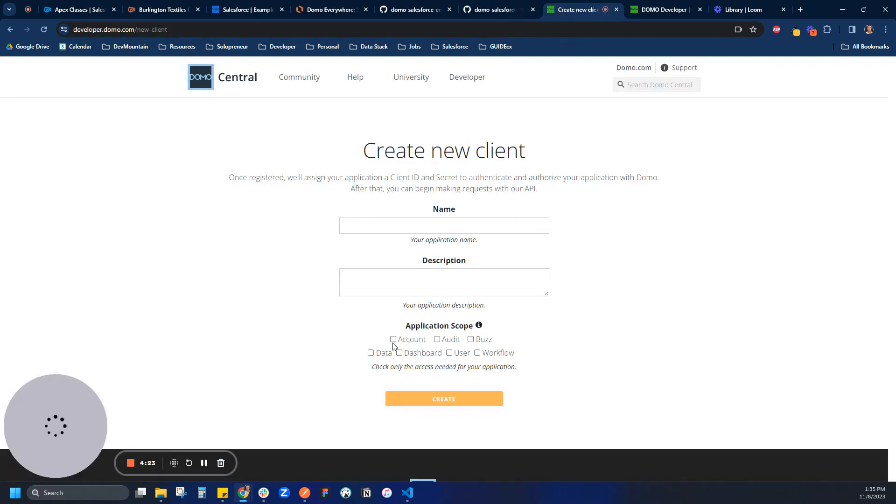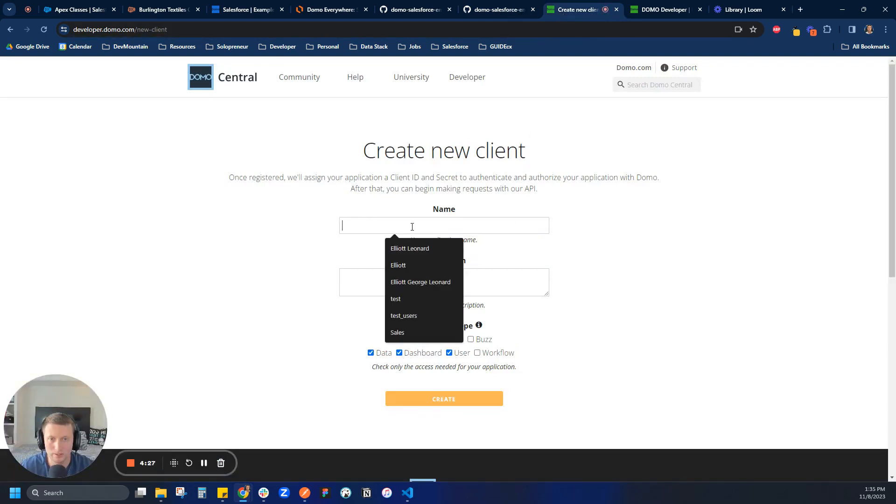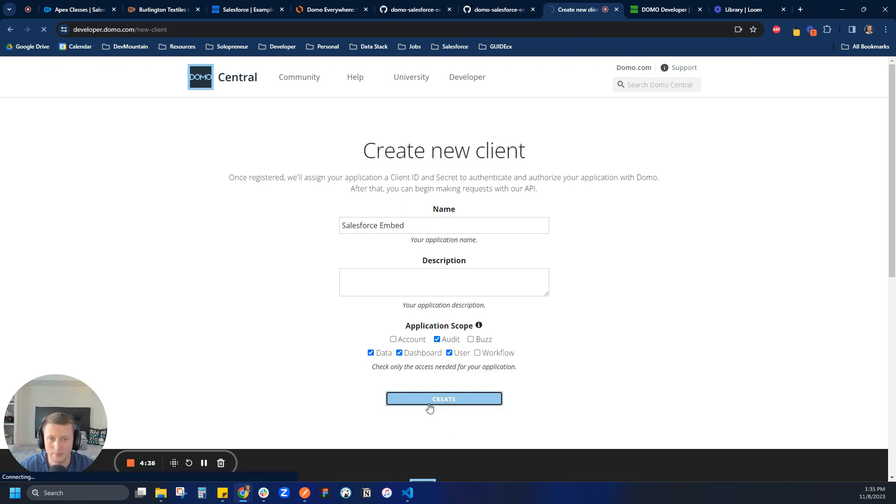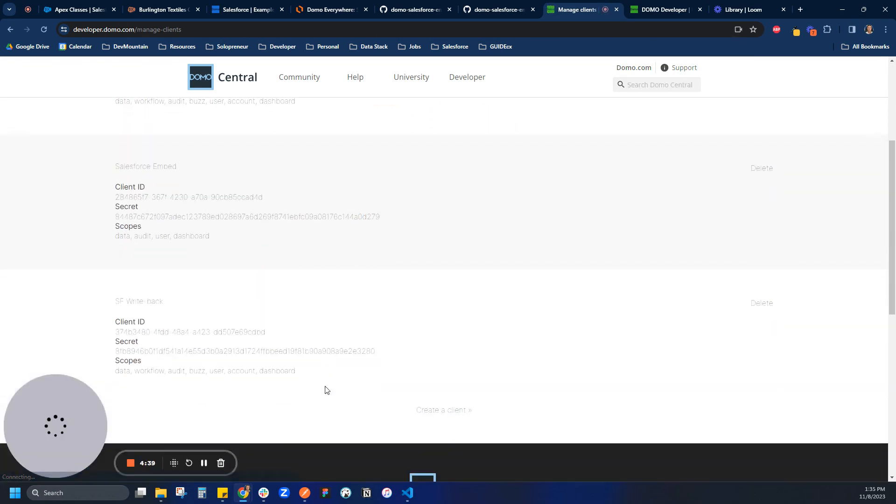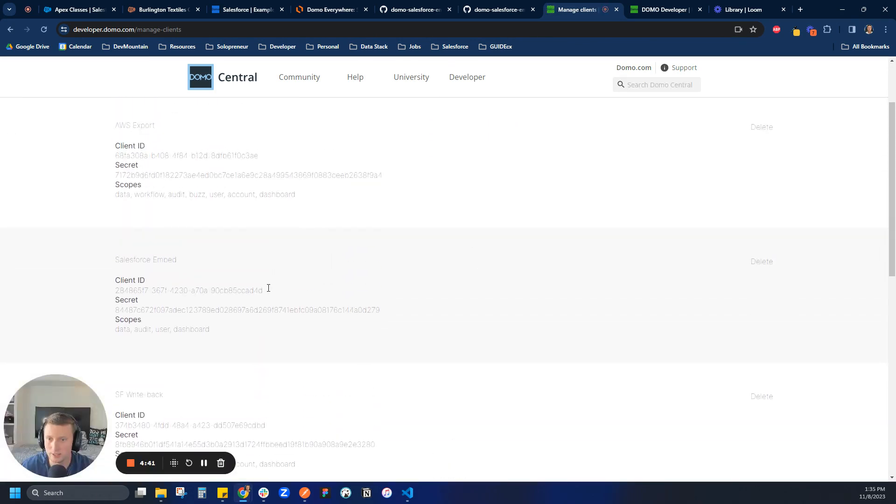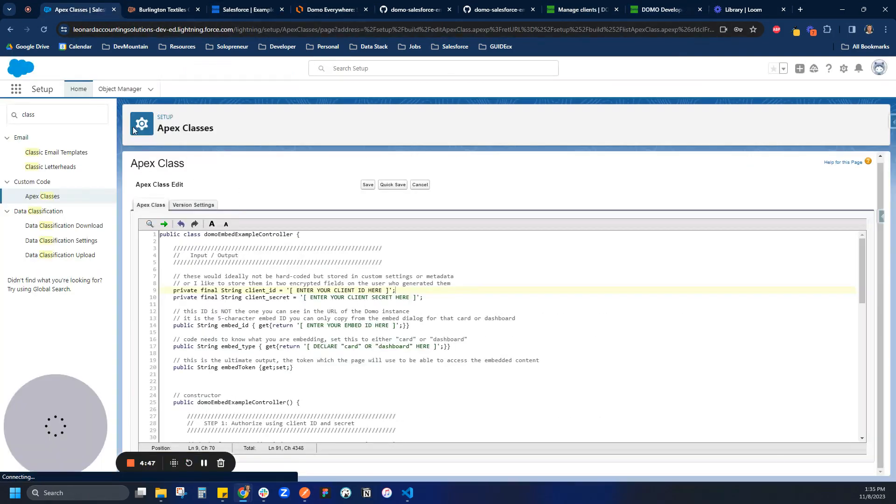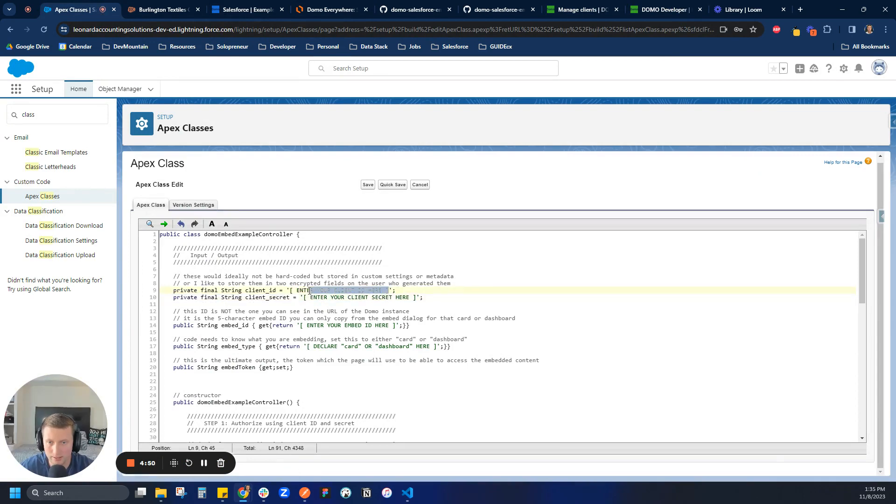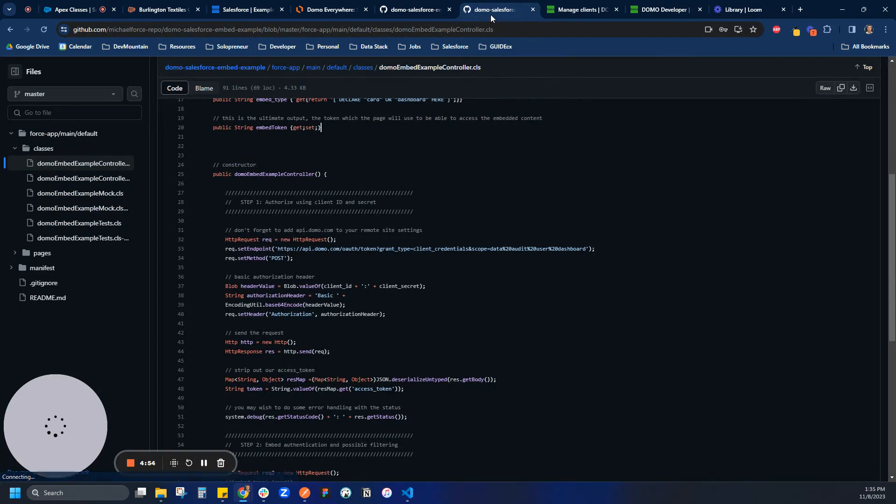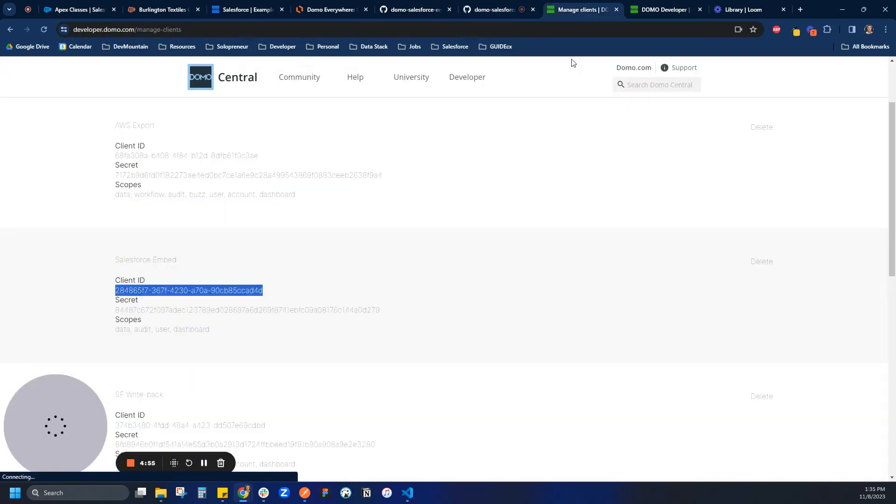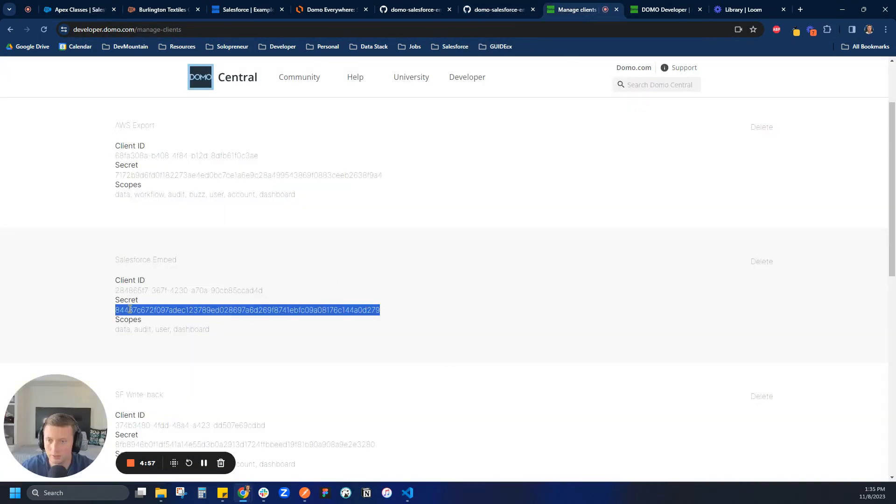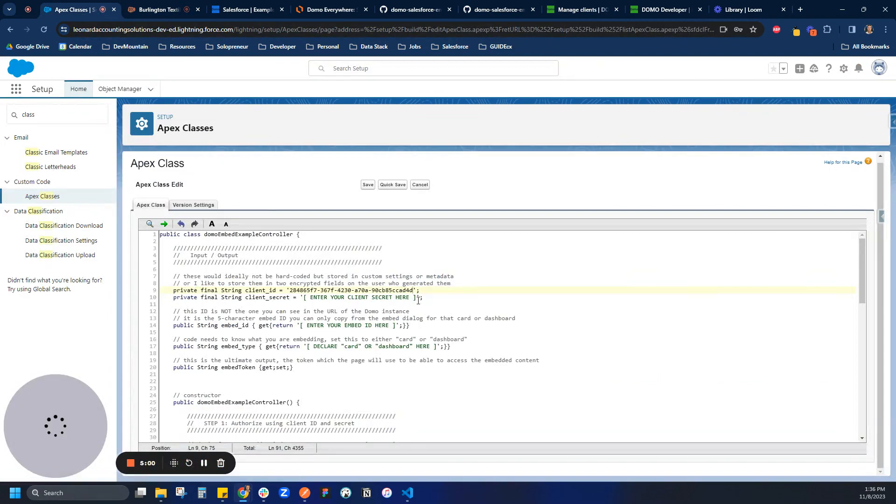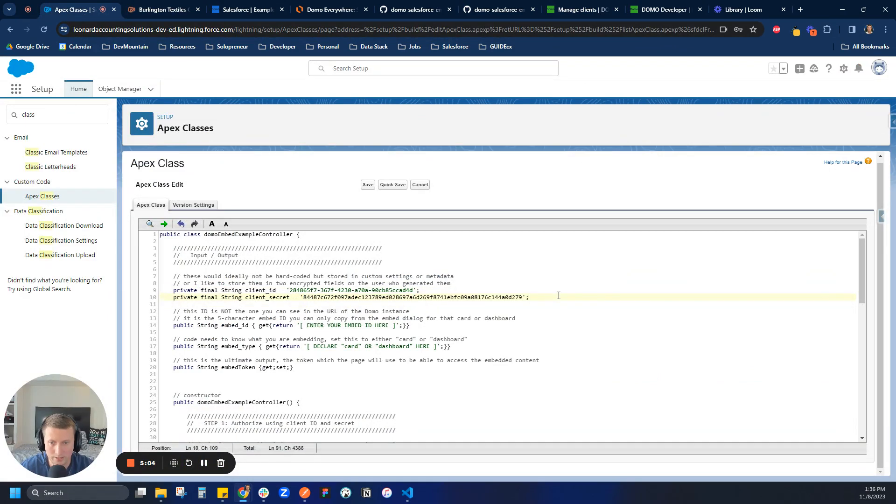So I'm just going to click. Let's see. Data, audit, user, dashboard. Let's give this a descriptive title. Salesforce embed. And let's create that. And so now it's going to give us client ID and secrets. So now what we'll do is we are just going to copy these over. So let's copy that over. And we are going to put it into our Salesforce instance. So let's put it in our client. And let's go back and put in our secret.